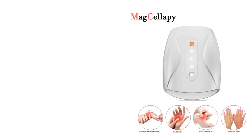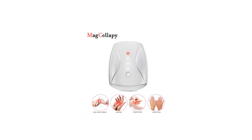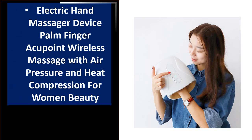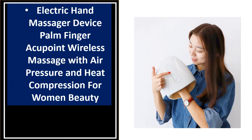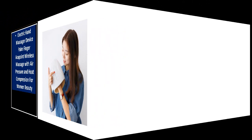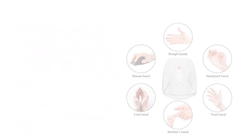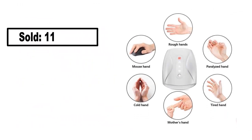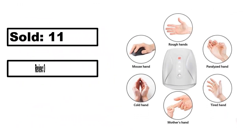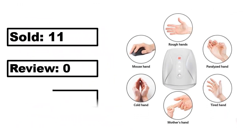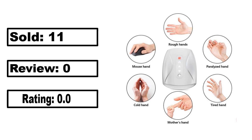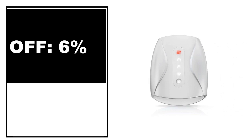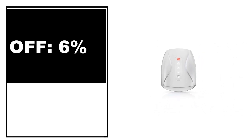At number 4. Sold, review rating, off price.